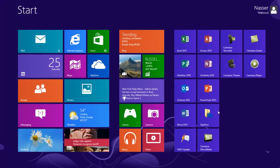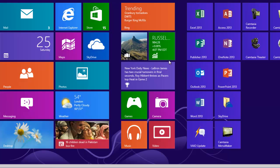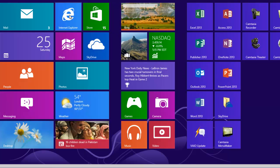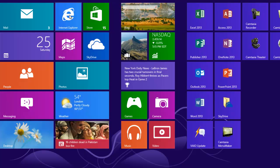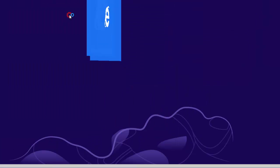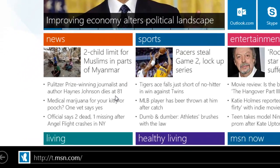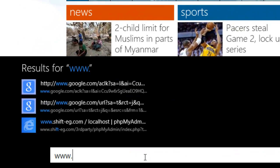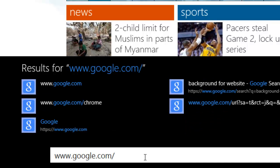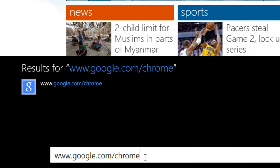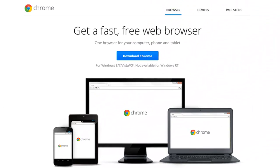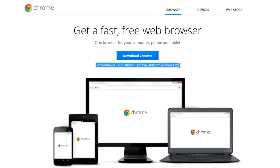First, you need to click on the Internet Explorer tile on the Start screen, then go to www.google.com/chrome and press Enter. Once you do that, you will see a link that will auto-detect your operating system. You can install Google Chrome on Windows 8, 7, Vista, or XP.